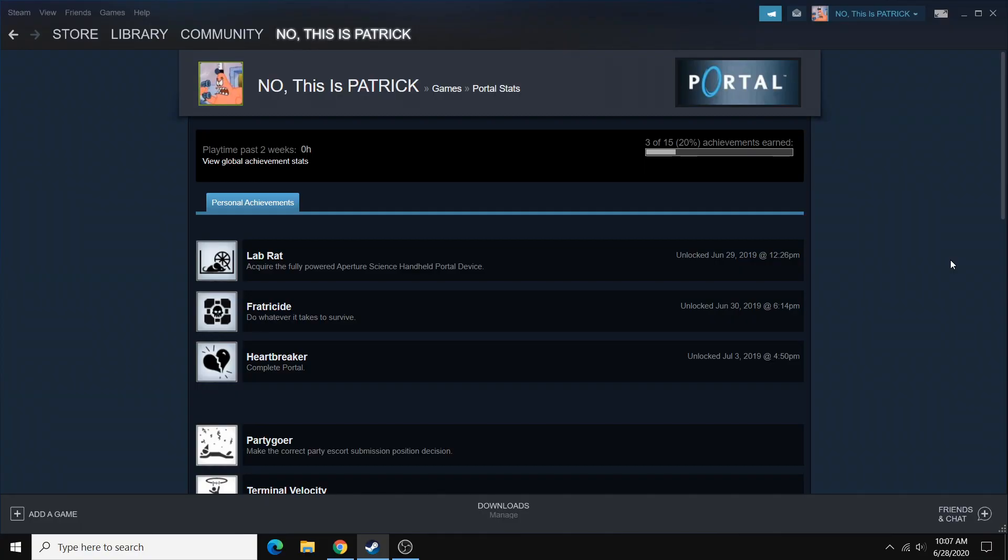And some of you might be worried that this might lead to a ban, but there's no need to worry. Tons of people have used this method in the past and there hasn't been a single report of a ban. And also, there's nothing in the Steam user agreement that talks about achievements, so it's definitely safe.